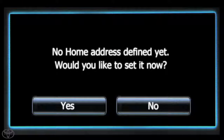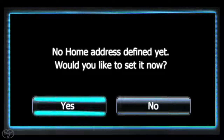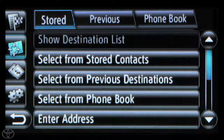You will see a screen letting you know no home address is defined. Touch Yes. Click Enter Address.